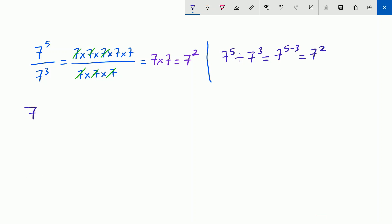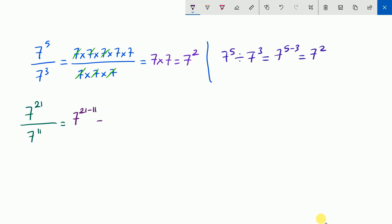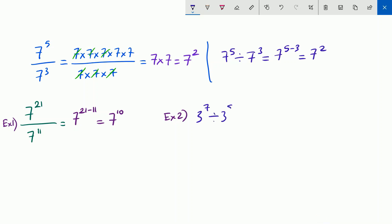So what about big numbers? What if we have big powers? 7 to the power of 21 divided by 7 to the power of 11. Do I have to write all the sevens down? No. I'm going to subtract: 21 minus 11 will give 7 to the power of 10. And 3 to the power of 7 divided by 3 to the power of 5 is 3 to the power of 7 minus 5, which is 3 to the power of 2.